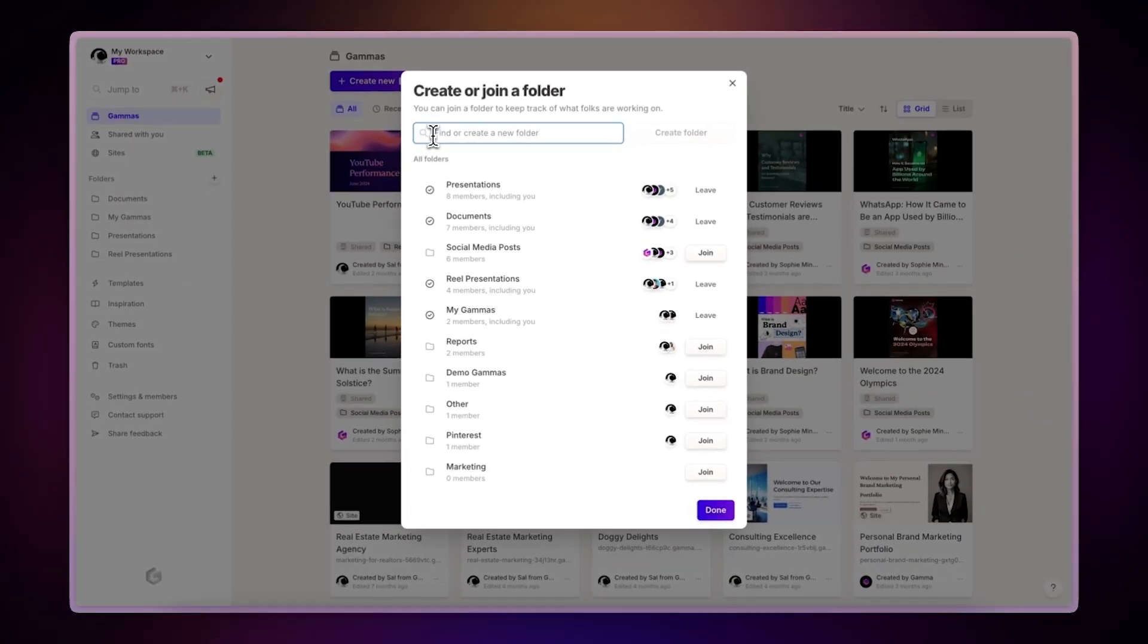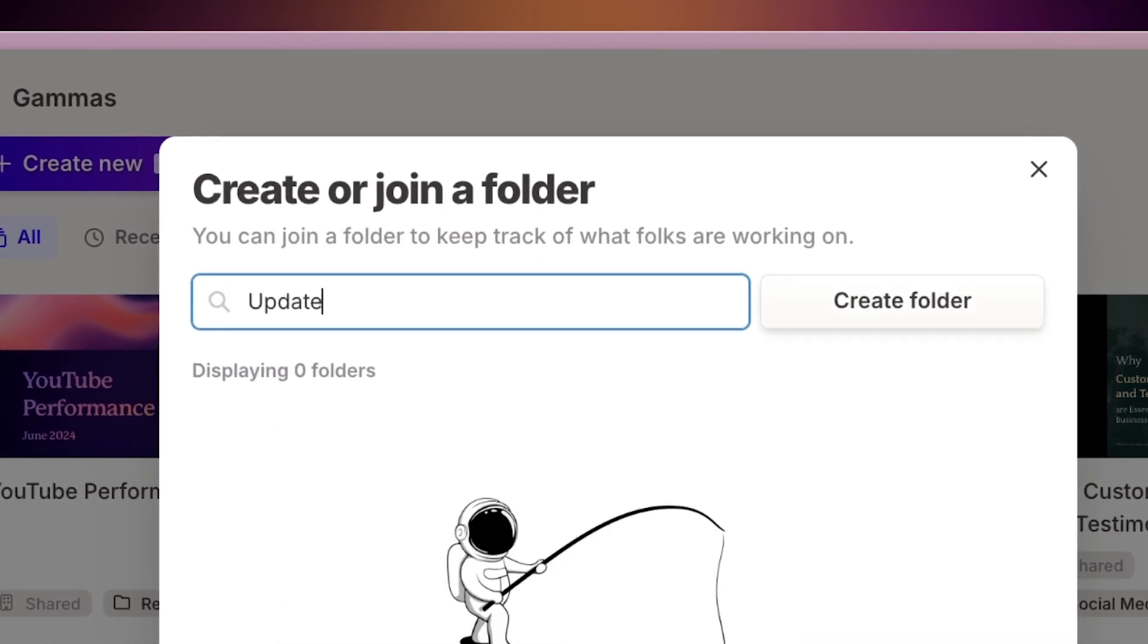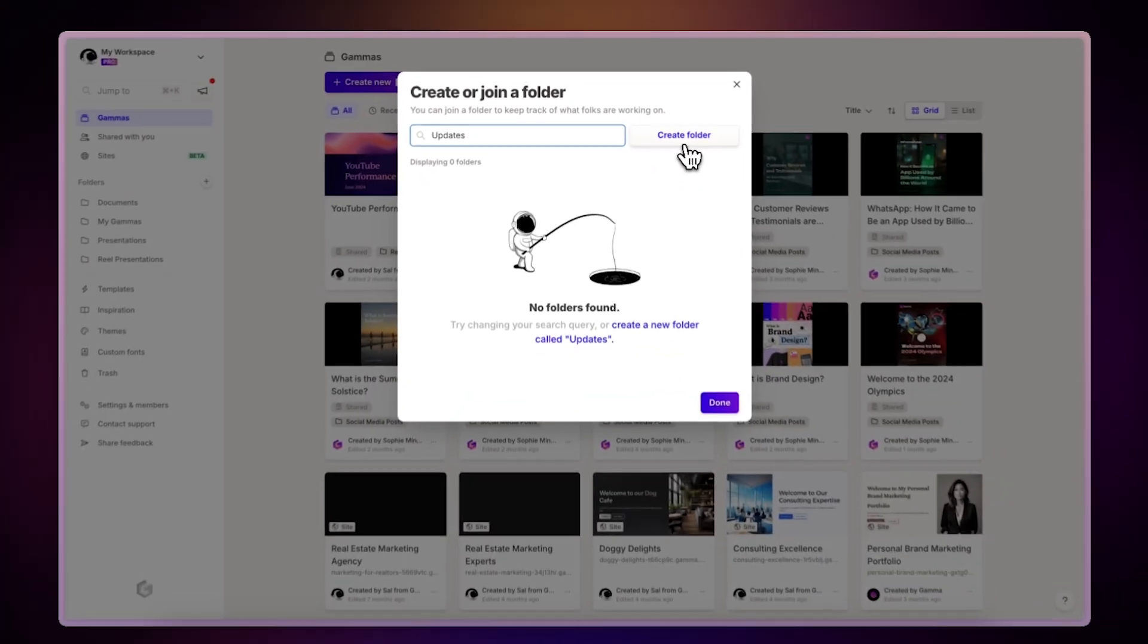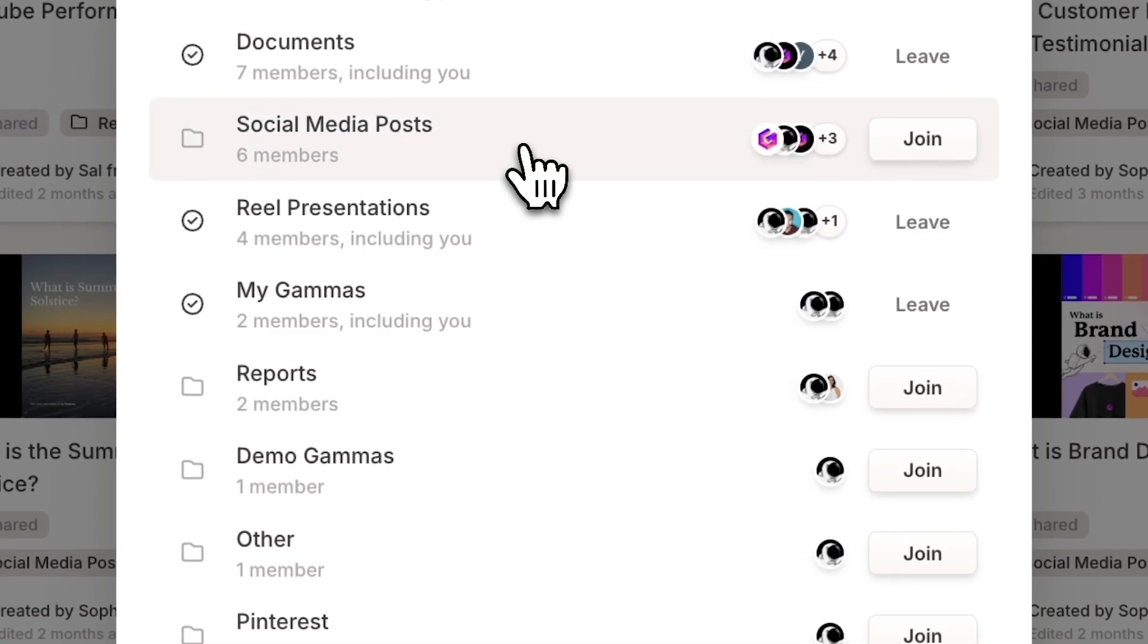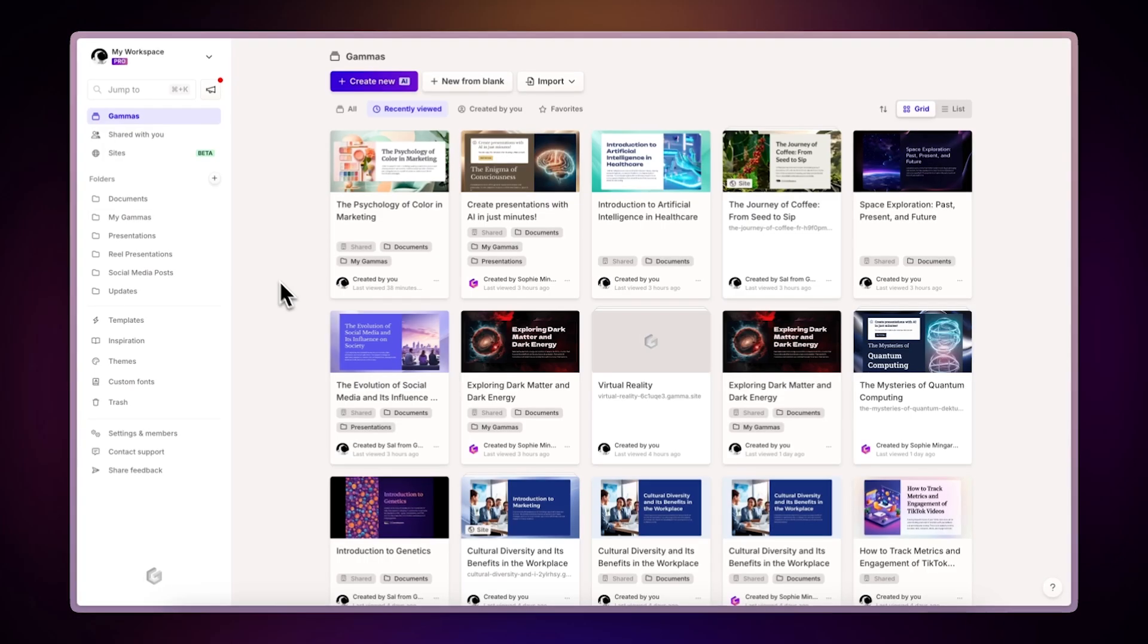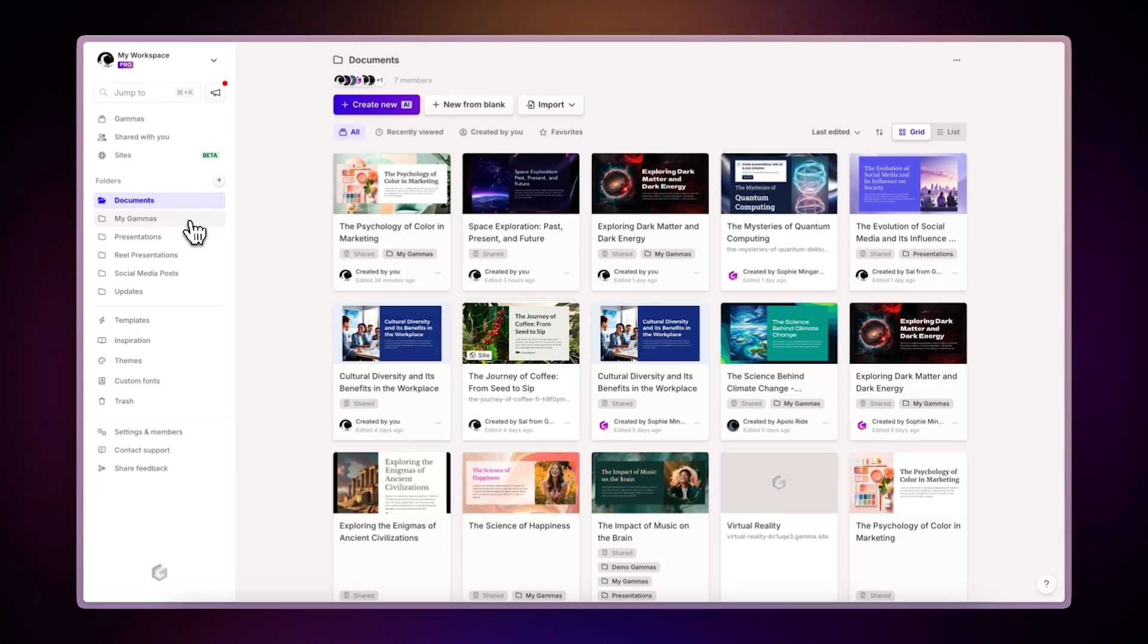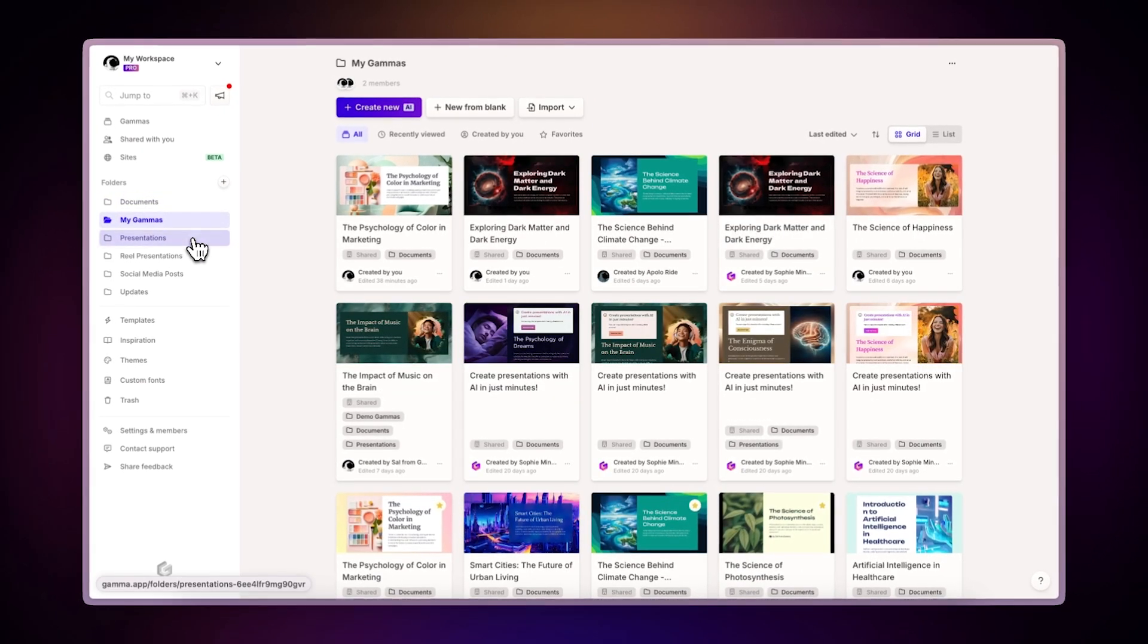You can either create a new folder, or join an existing one created by a team member by clicking the button next to its name. Folders allow you to categorize your gammas by topic and share them in groups with your team.